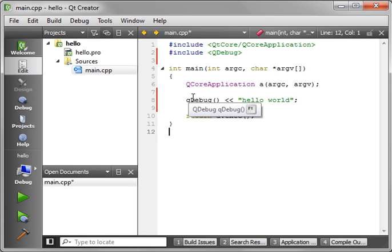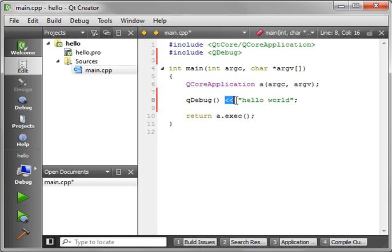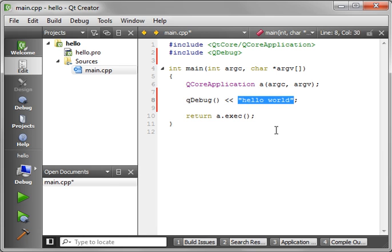So it would be QDebug. Notice the lowercase Q. Parentheses. And then we're going to bit shift out Hello world. And what we're actually doing here is creating a QString, or just a string.